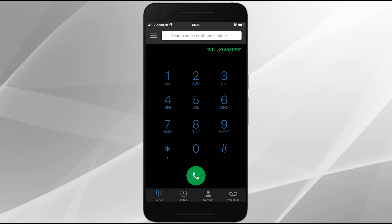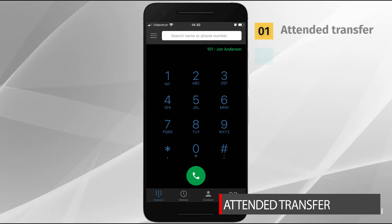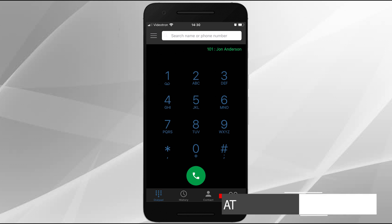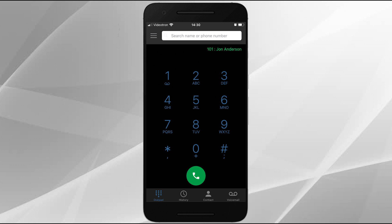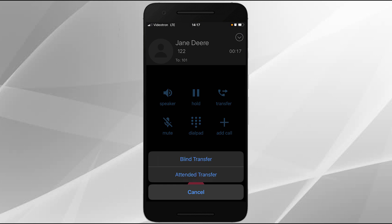Now let's discuss transferring calls. There are two ways to transfer a call: an attended transfer and a blind transfer. An attended transfer allows you to first speak with the party you are transferring to. While on a call, tap the transfer icon, then tap attended transfer in the menu.